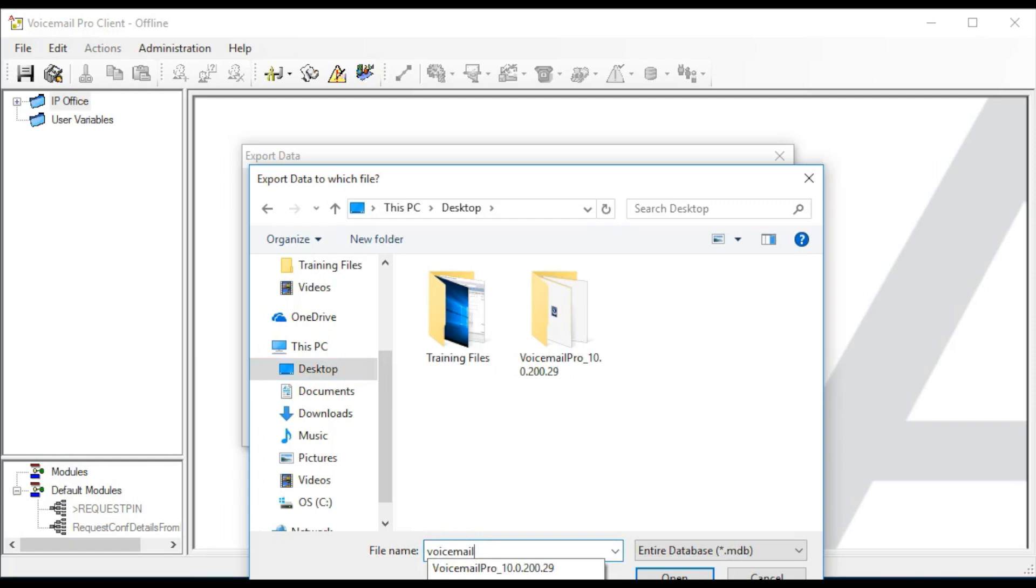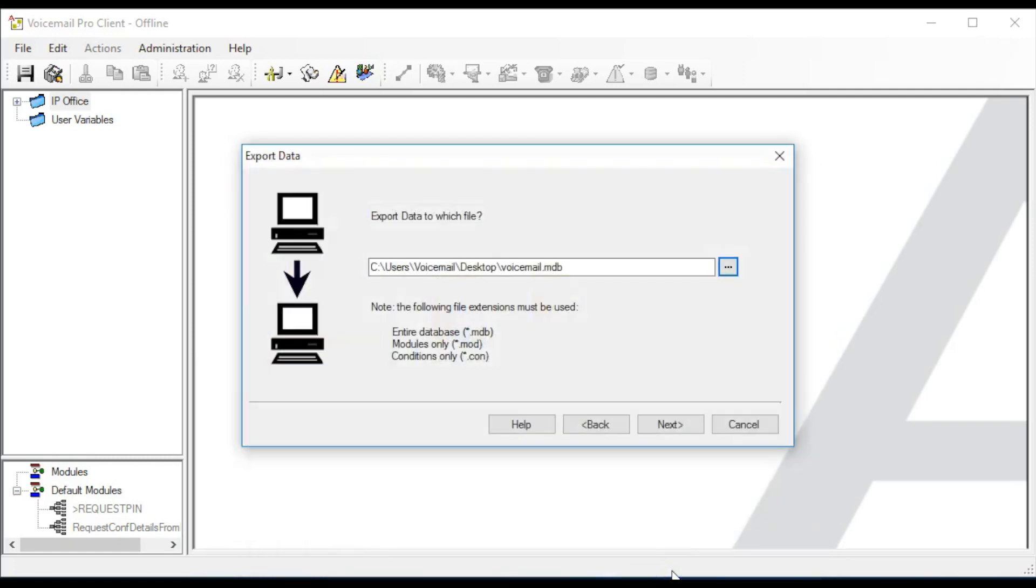If successful, a .mdb file will be created in the selected folder.